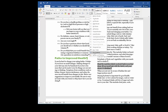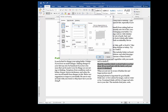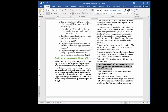Let's go to Borders and Shading. I'll add Box as my setting, and I'll keep the style and color as default. I'll leave the width as one point, and this time I'll make sure it's applied to Paragraph. I click OK, and notice now the box is surrounding the text without the underline effect from before.